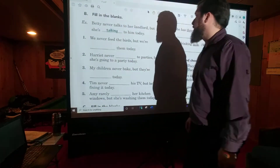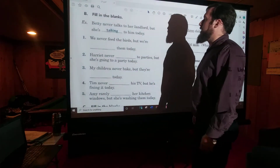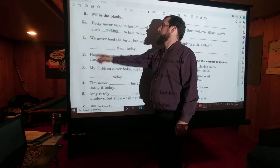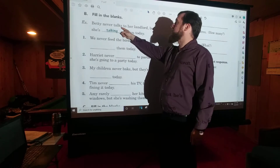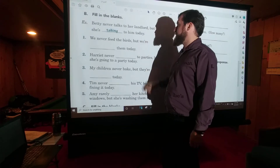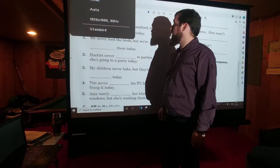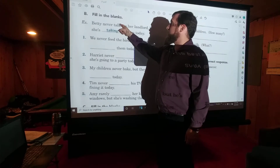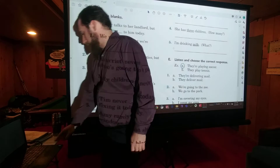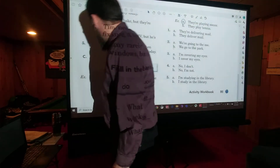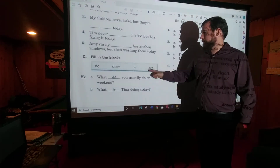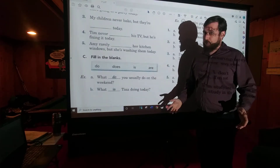Then, more fill in the blanks. Now we're talking about using the same verb but in two tenses. Like in our example: Betty never talks to her landlord, but she's talking to him today. So we are going to be using the same verb in two forms. After that, we fill in the blanks with do and does versus is and are — always worth practicing.